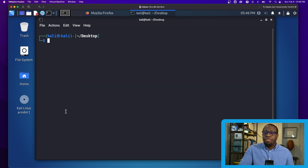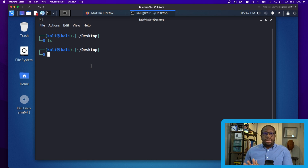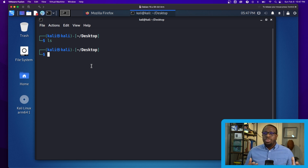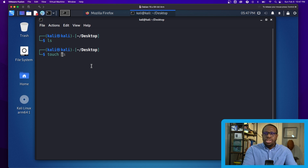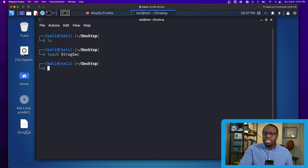I'll use clear to keep the terminal readable. Running ls on the Desktop shows it's mostly empty. The next thing I want to cover is creating files and directories. Linux is essentially a collection of files and directories, so I use the touch command to create a file — here I'll create one called strug_sec.